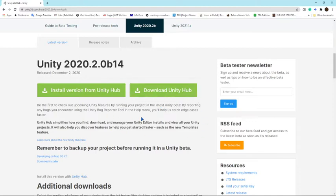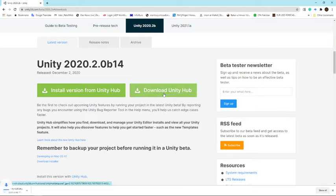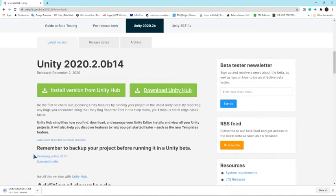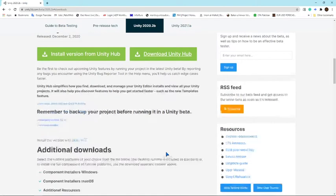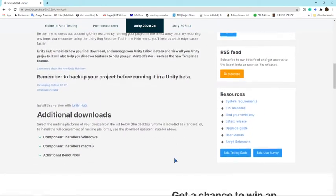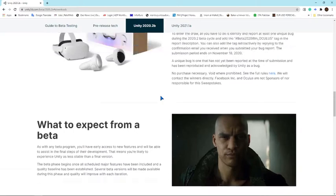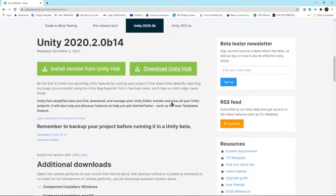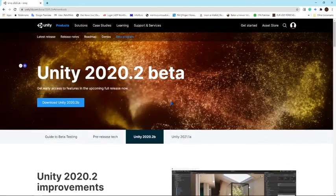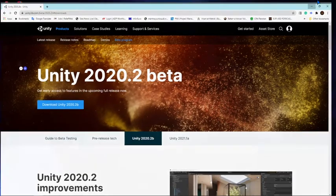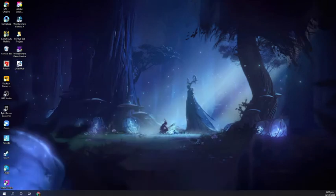You have to press download Unity Hub and here your downloading will be started. I'm going to cancel it because I already have it. I'm going to scroll up and go back to my page.